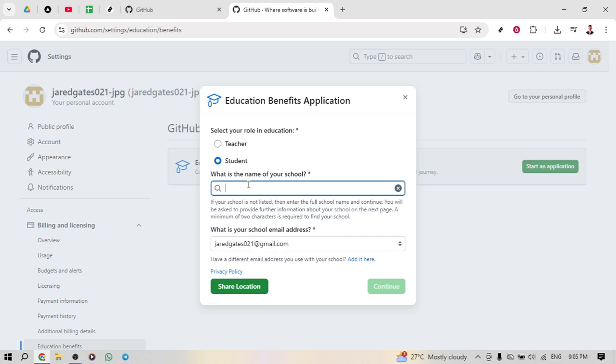After selecting the student role, the next step is to provide the school you're currently attending. This ensures that GitHub verifies your standing as a student.